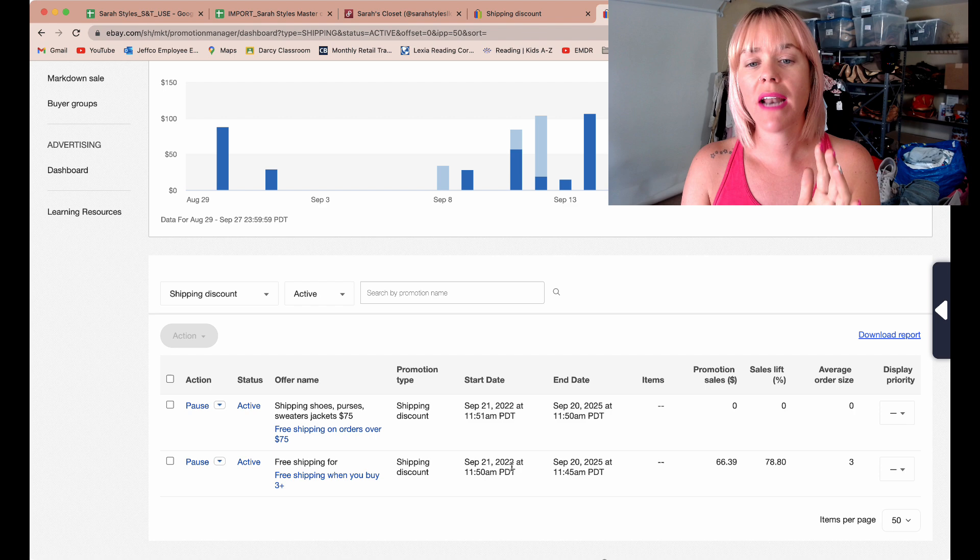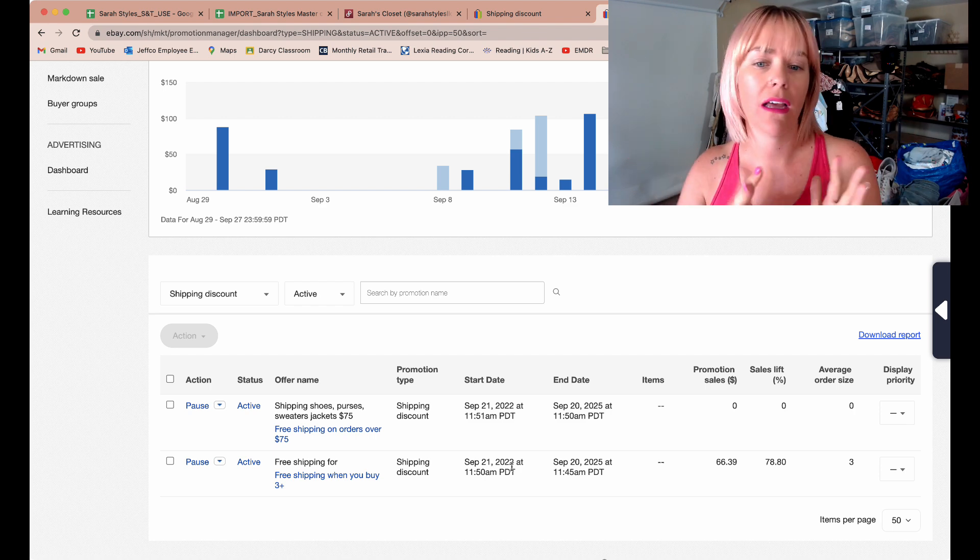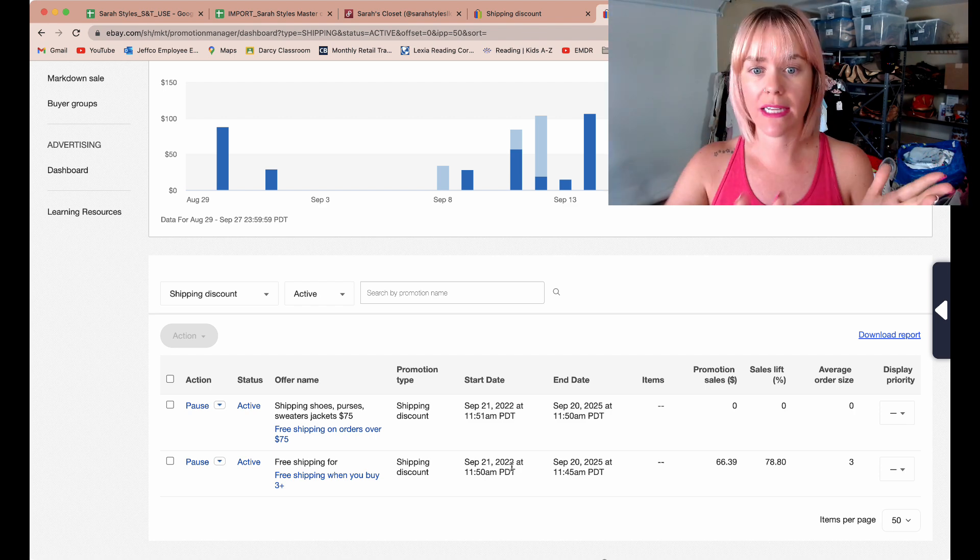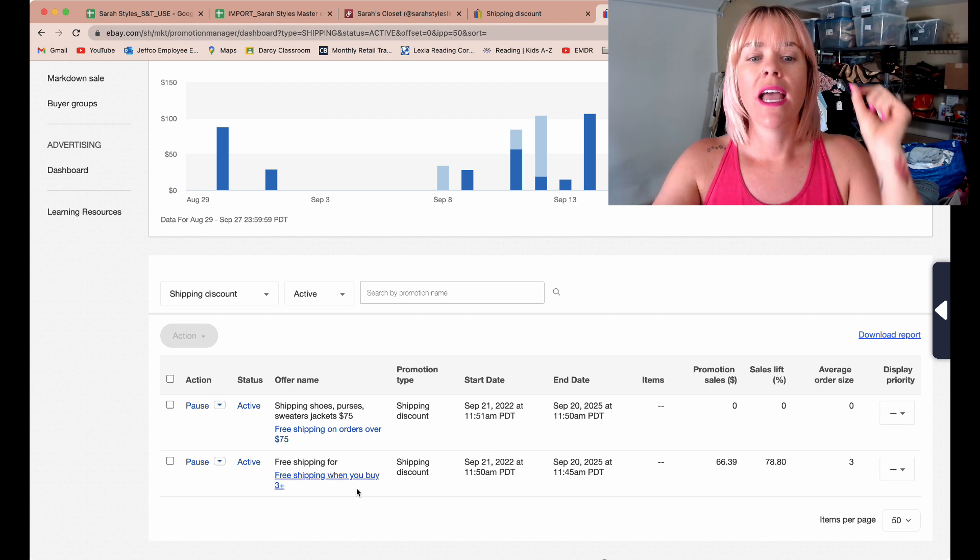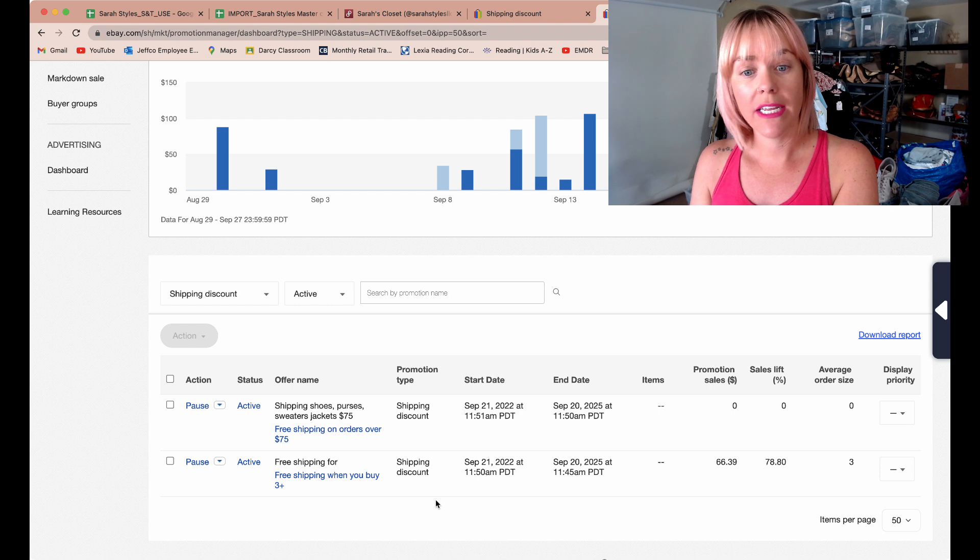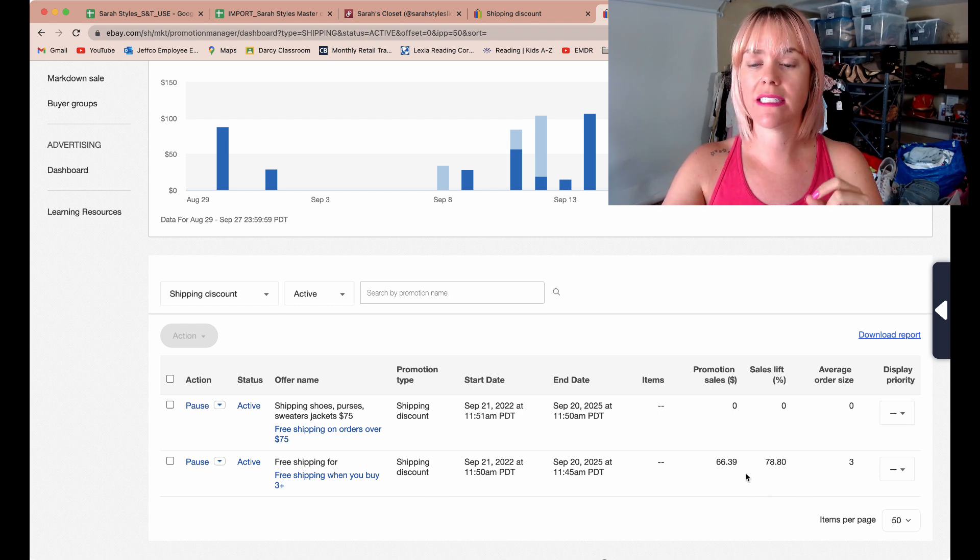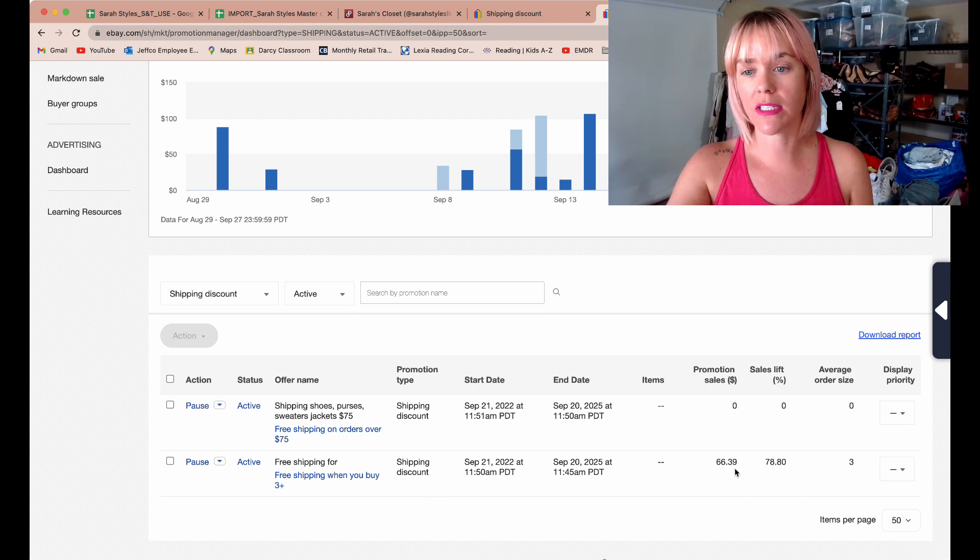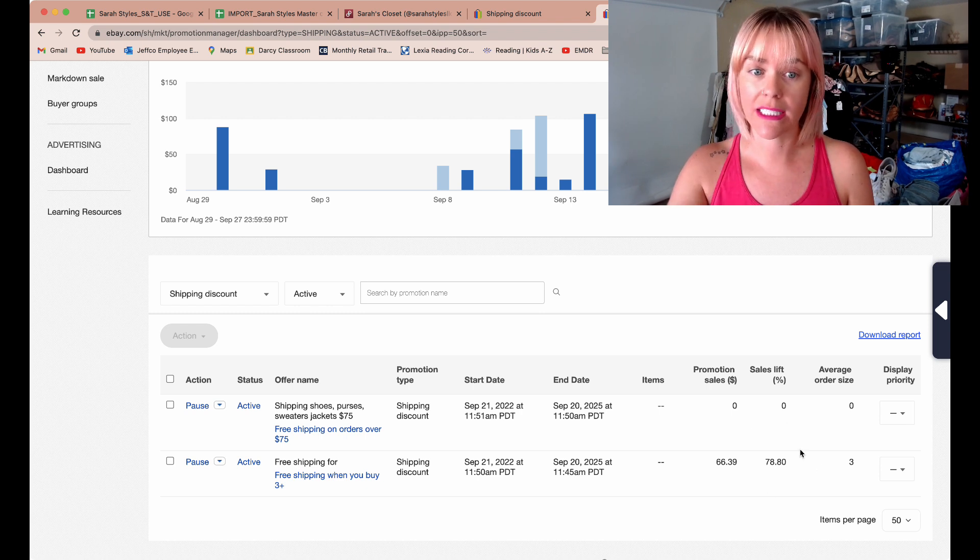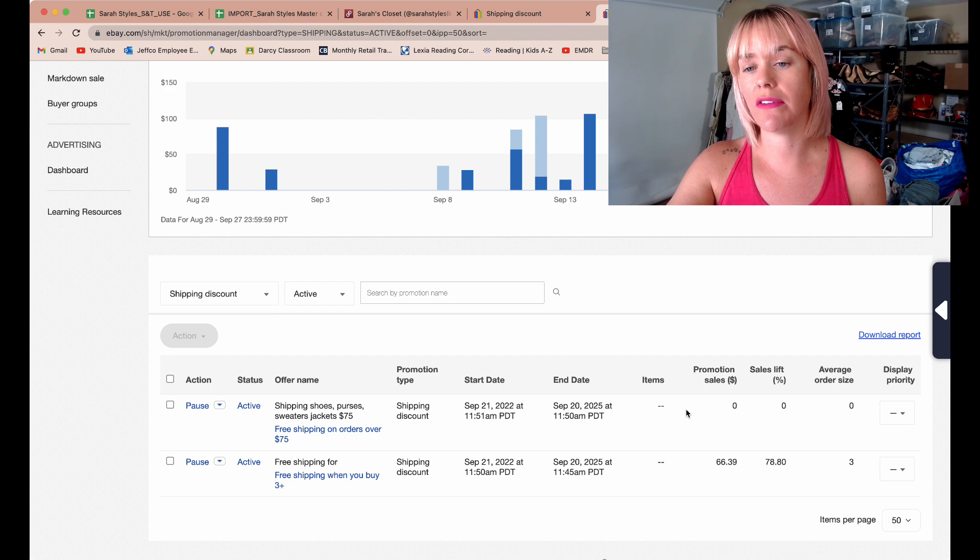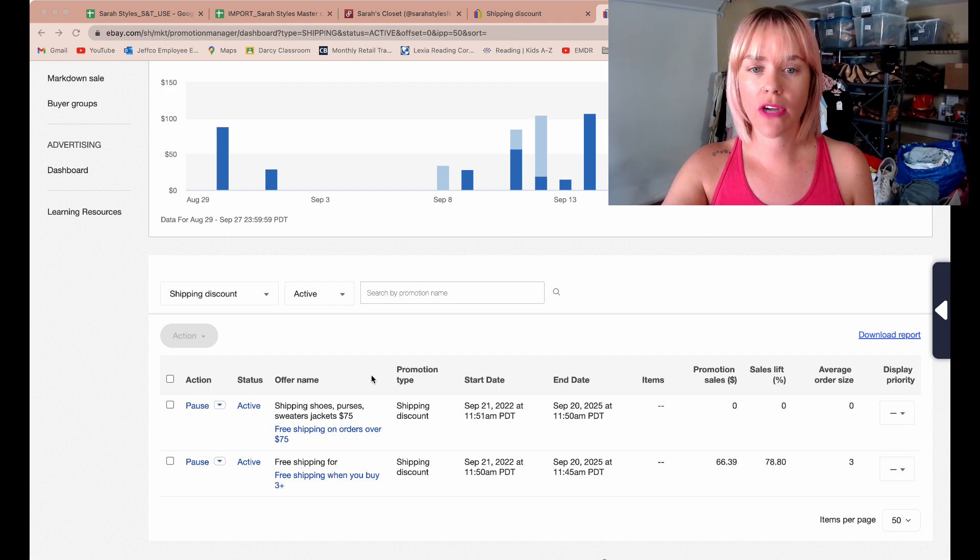I've had these going for about a week, maybe a little bit over a week, definitely over a weekend to see if it encouraged any sales or not. The free shipping when you buy three seems to have worked. It had $66 in promotional sales and it gave me a 78% increase. The free shipping on orders over $75 did not.